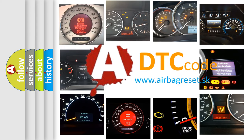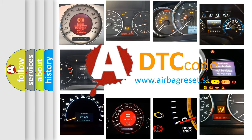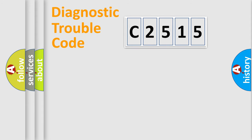What does C2515 mean, or how to correct this fault? Today we will find answers to these questions together.